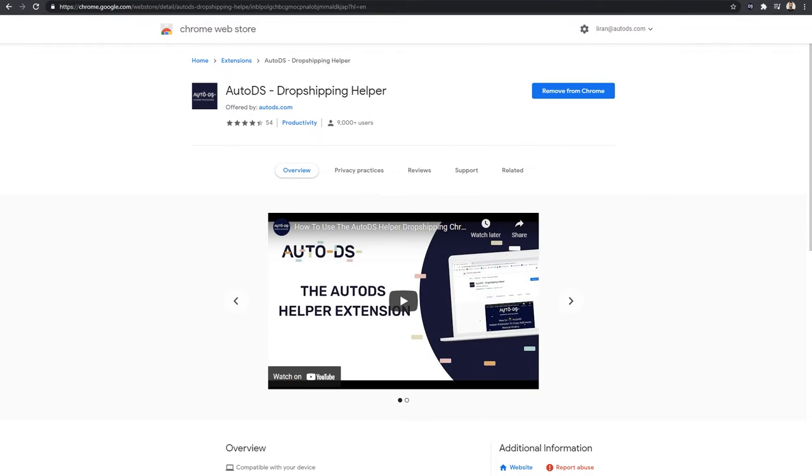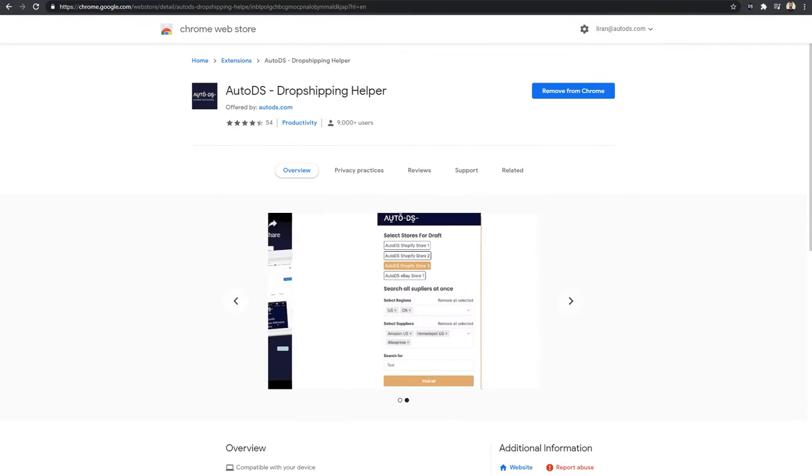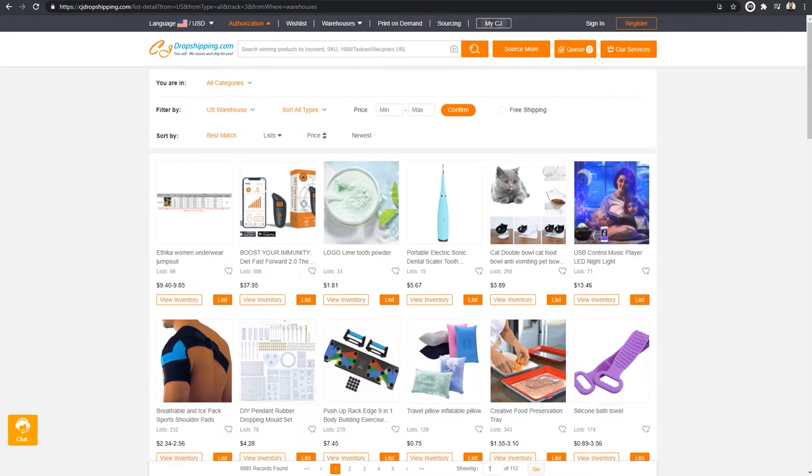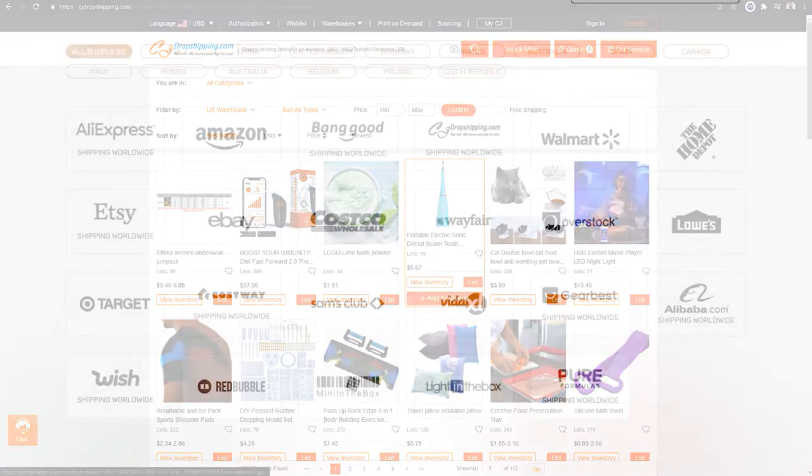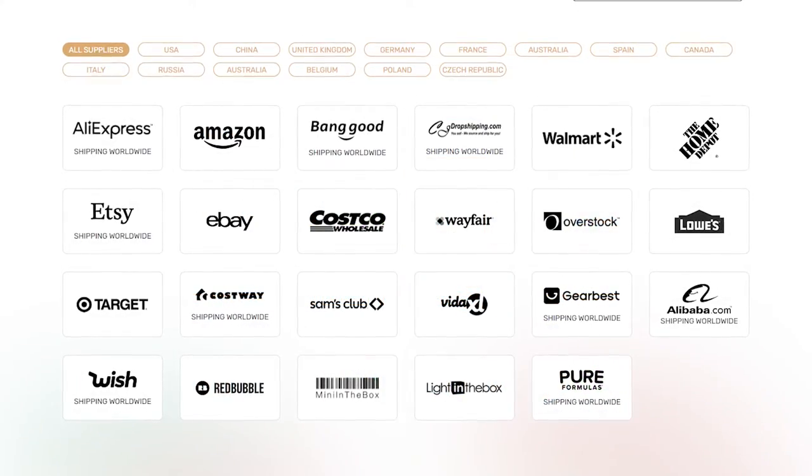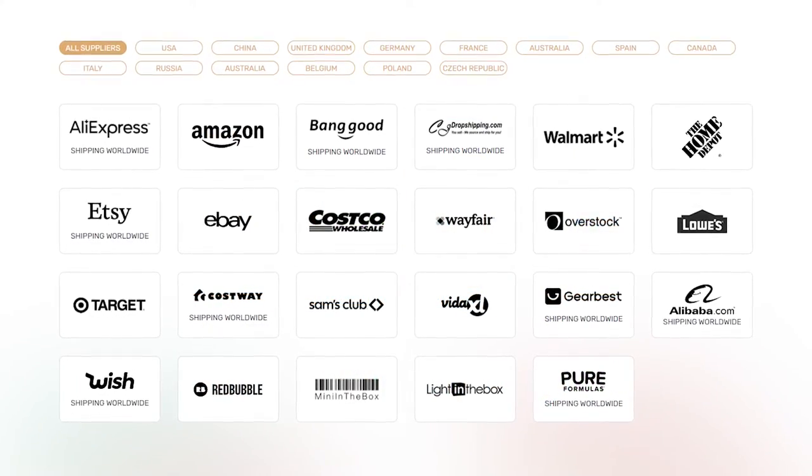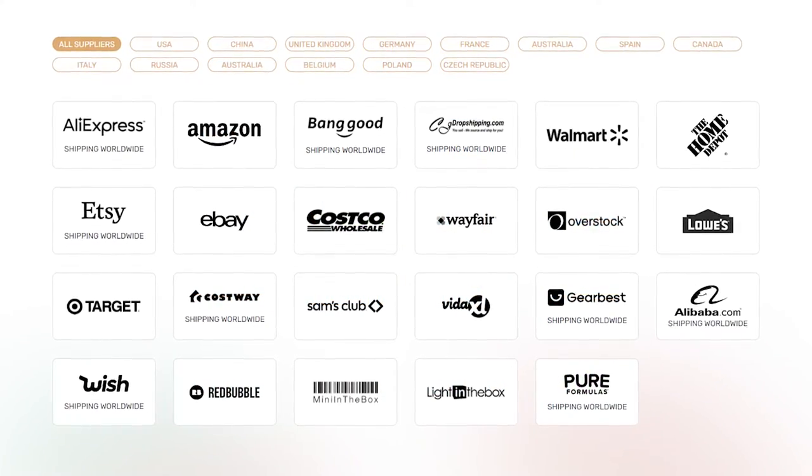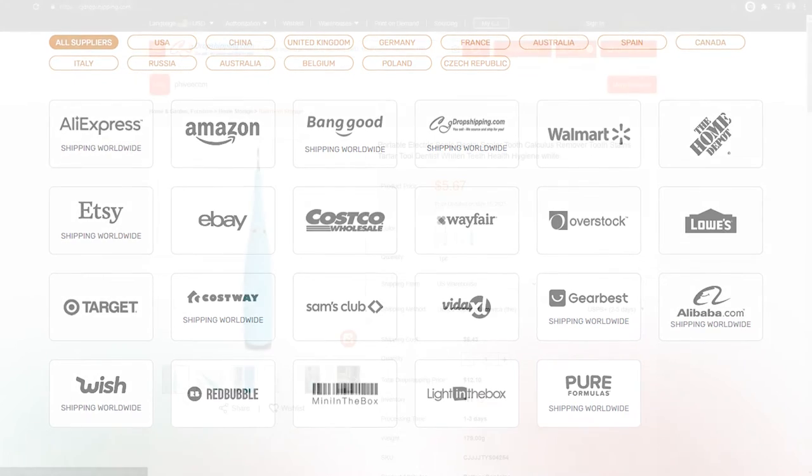First, we'll need to download and install the AutoDS Dropshipping Helper Chrome extension. Once that is installed on your Chrome browser, go to one of your suppliers and choose a product to sell. Remember that AutoDS supports over 25 suppliers, so there's more than enough suppliers and products to go around.